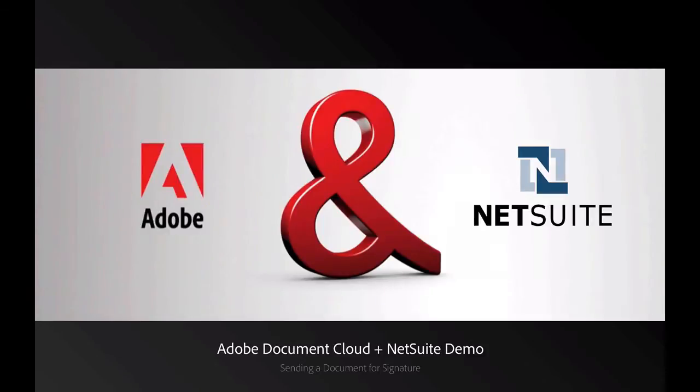Hi, my name is Ashley Malone, and I'm a Product Marketing Manager for Adobe. Today I'll be walking you through a demo of the integration between Adobe Document Cloud eSign Services and NetSuite.